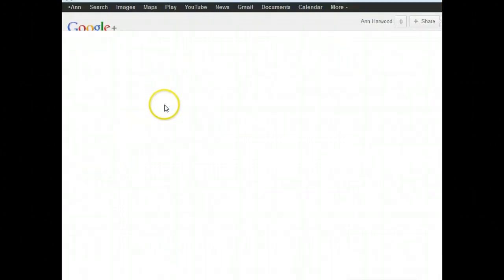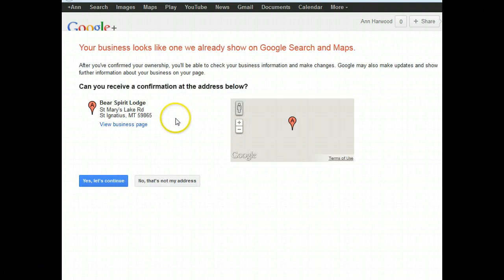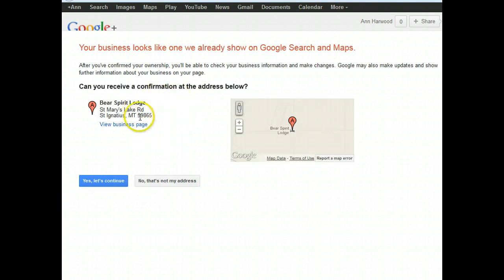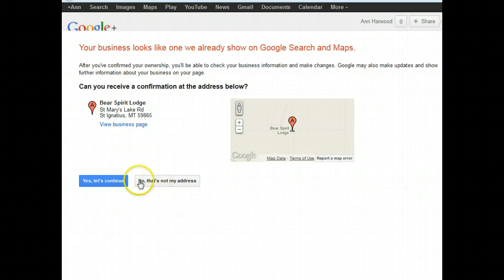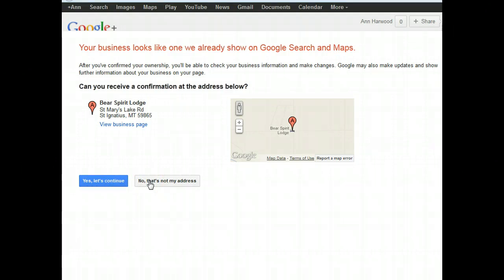That's going to take you to another page. You're going to see a note that says Can you receive a confirmation at the address below? If it is not your address and it's not correct, click No, that's not my address. That will take you to an area where you can get more information about the correct address for your Google Business page.